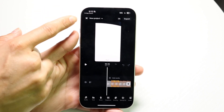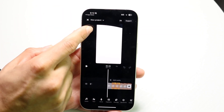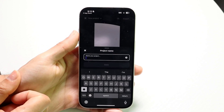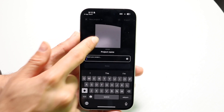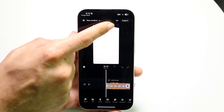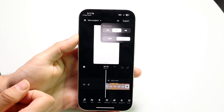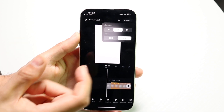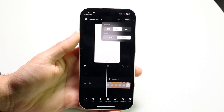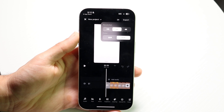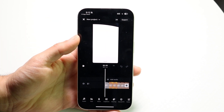In the top left, there's an X button to exit. You have your project name, which you can change. You also have the resolution you can export to — if you tap there, you can choose HD, 2K, or 4K. You can click the export button in the top right when you're ready to export.